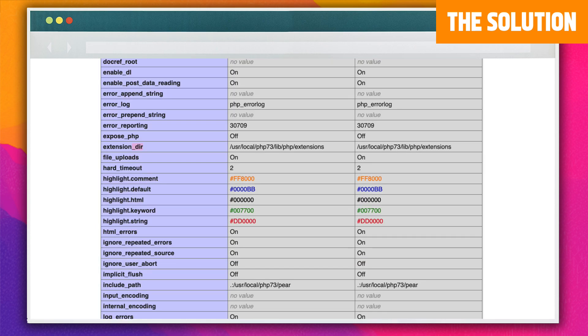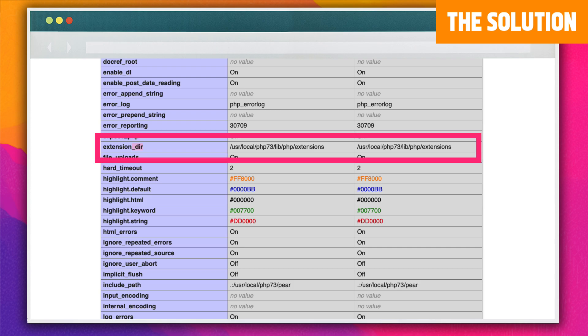Next, locate the extension_dir parameter. The entry should match the loaded configuration file path that you just saw. If yours is pointing toward an incorrect location, you'll need to edit your php.ini file and replace it with the correct one.